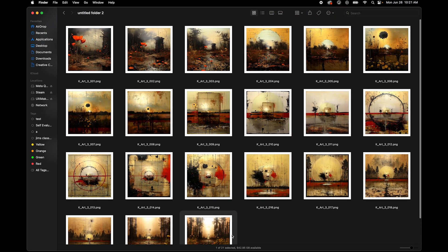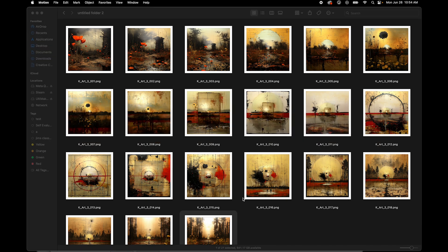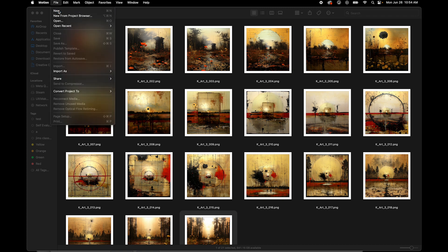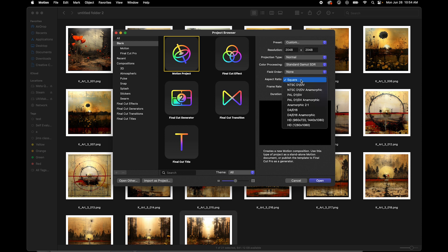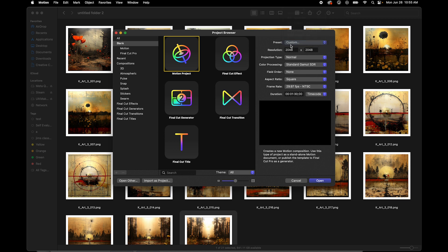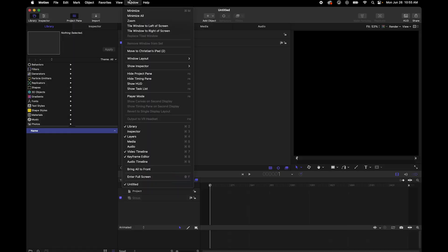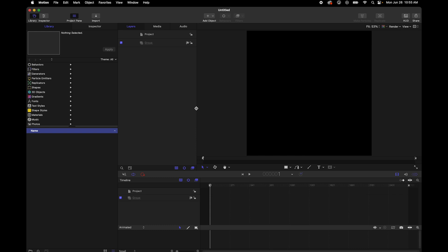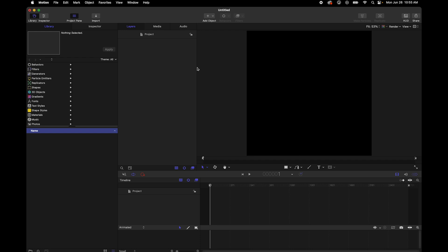Now that we have the images downloaded and in the right order, let's open up Apple Motion and start a new project. Go to File > New. I'm going to make this project 2048 by 2048 — that's double the size of the images from MidJourney — with a square aspect ratio. Under preset, select Custom. I'm making this a minute and 30 seconds long. First thing I'll do is select the default group and delete it so anything we import gets its own group.